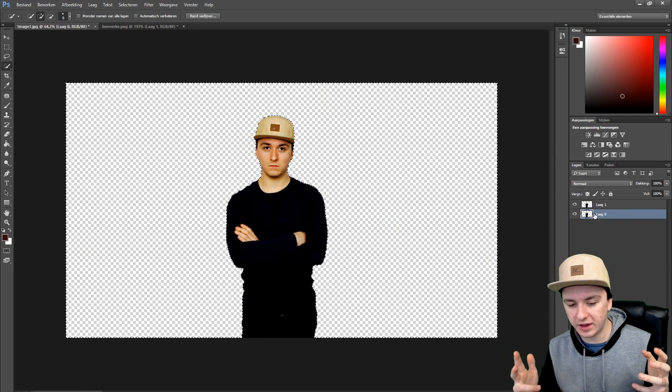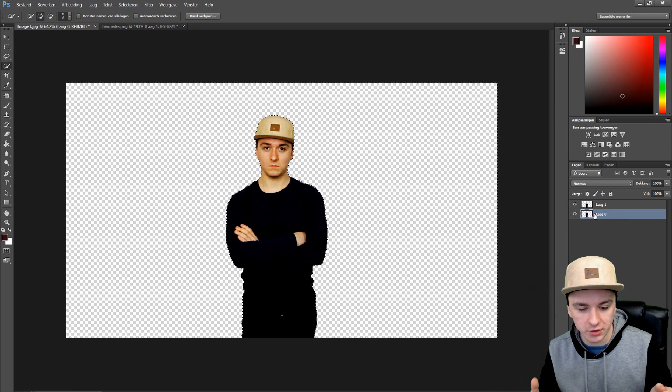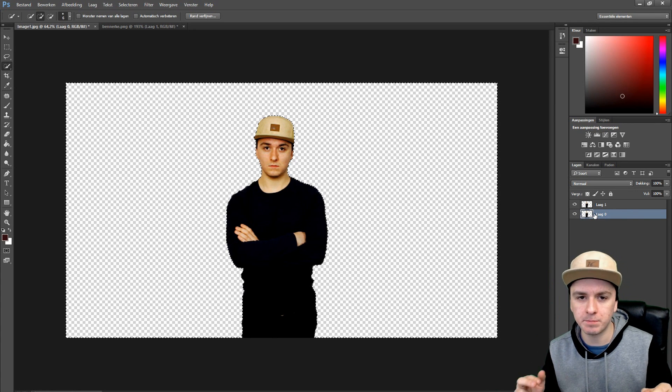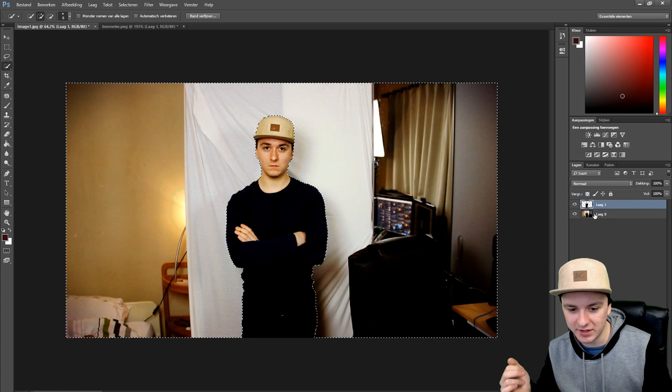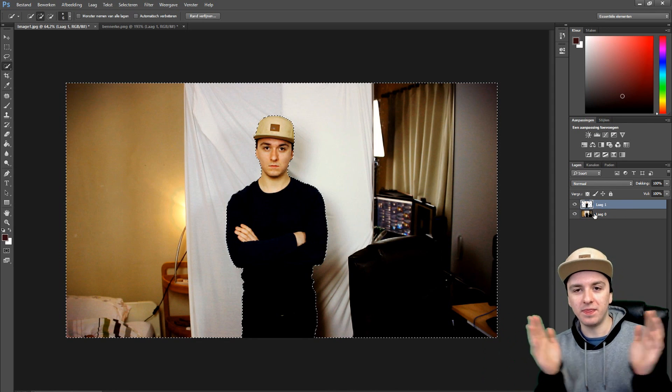If this video went by too fast, make sure to rewind and pause it — it's actually that simple. That's how you can cut someone out of a picture. I hope you guys enjoyed this video. If you liked it, make sure to smash the like button down below and subscribe so you don't miss any new videos. Thank you guys for watching and for the continued support.